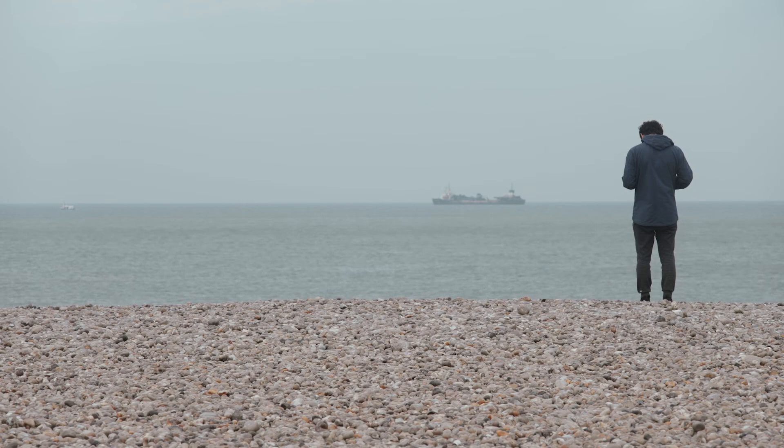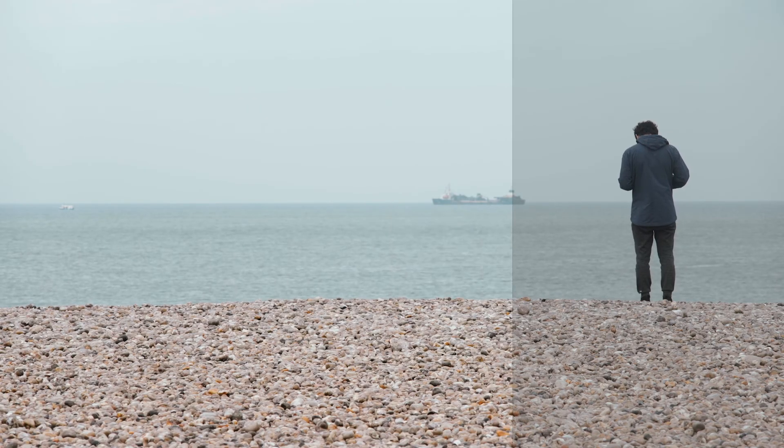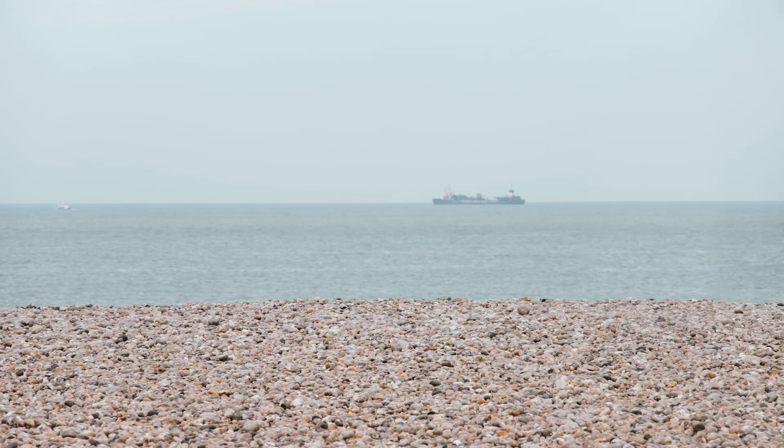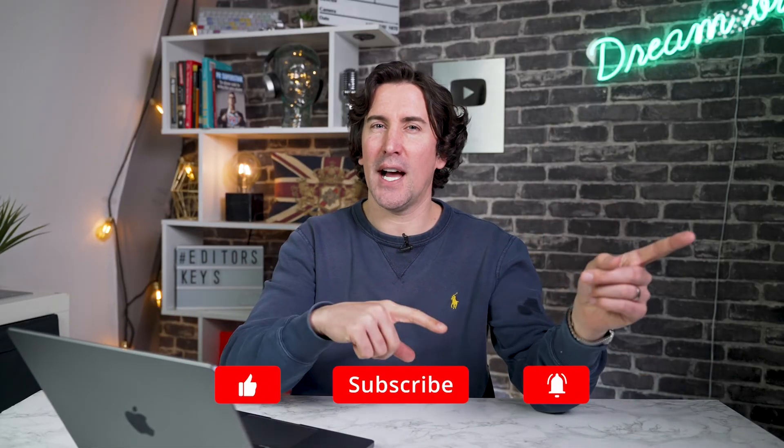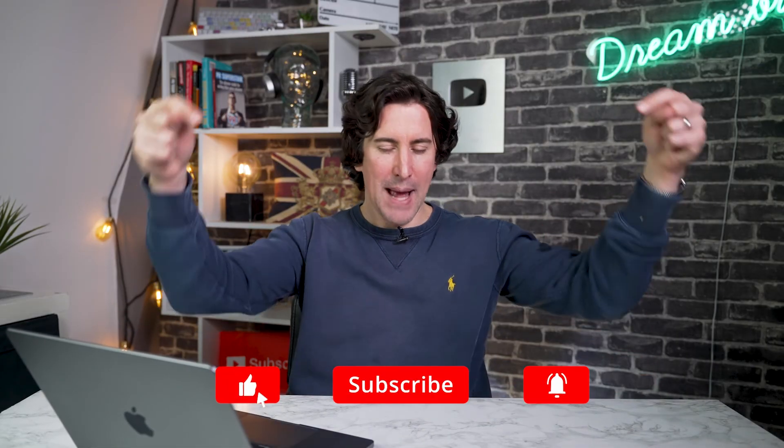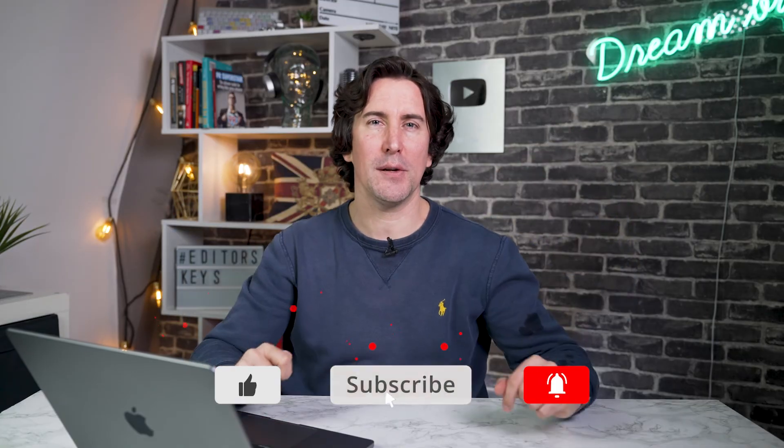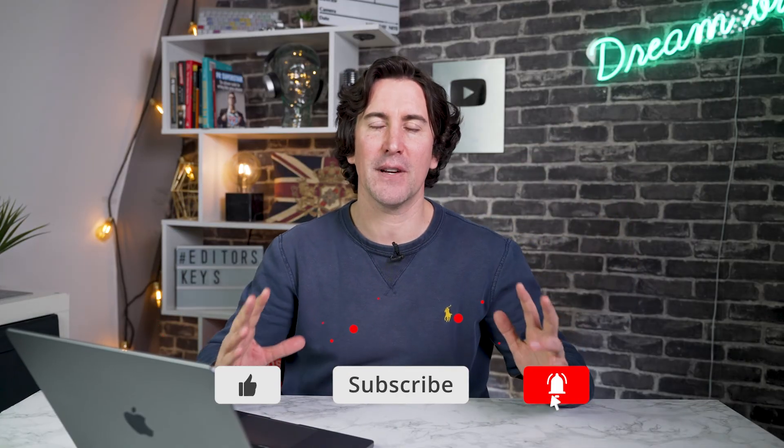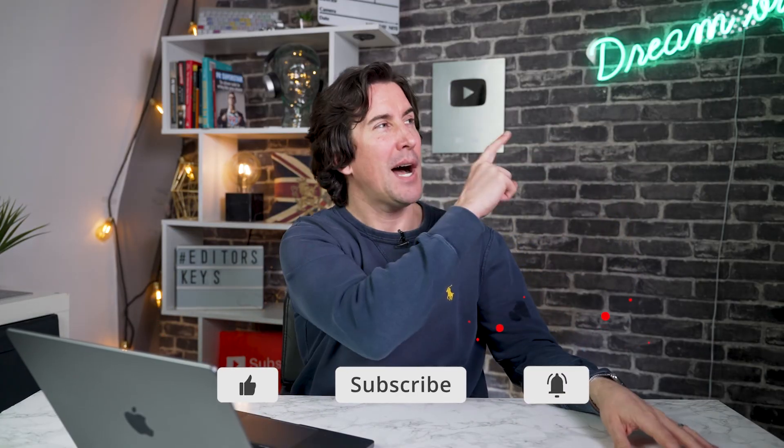And there you go. That's how you can remove an object from your video in Premiere Pro. Just a super quick, easy video for you today. I hope that helped. If it did, make sure to give us a like, a subscribe, and leave a comment below. We get back to every single comment. Up next, you might want to watch this YouTube video here.